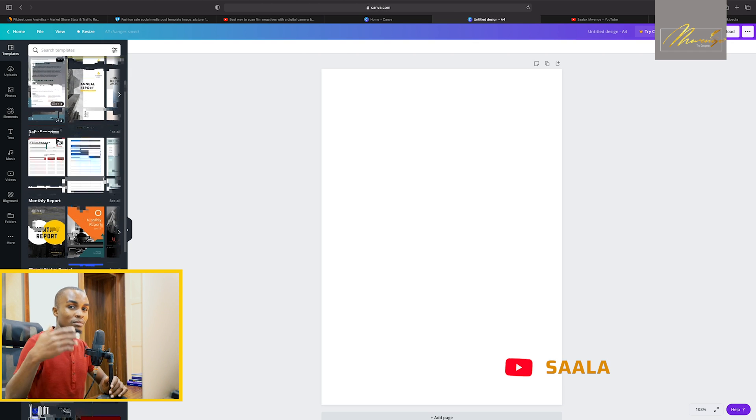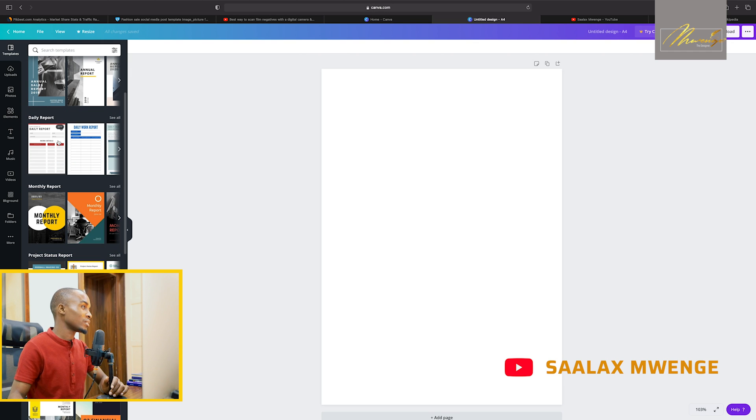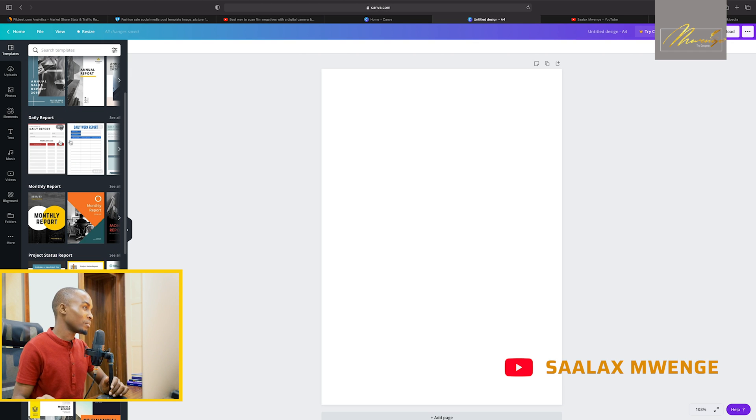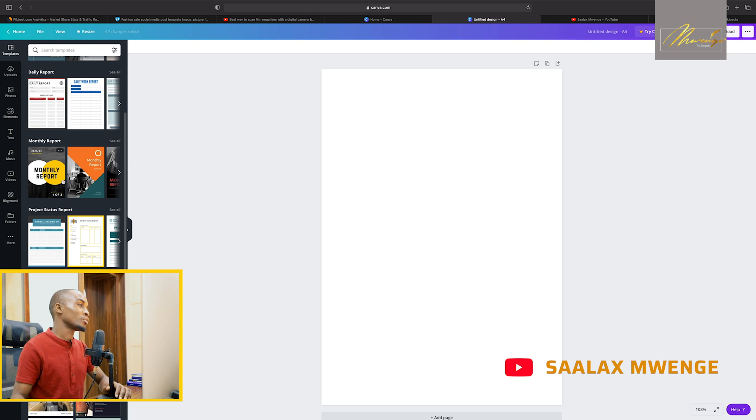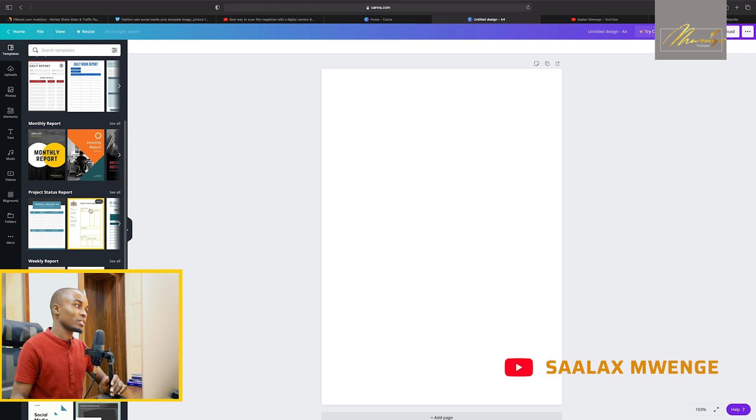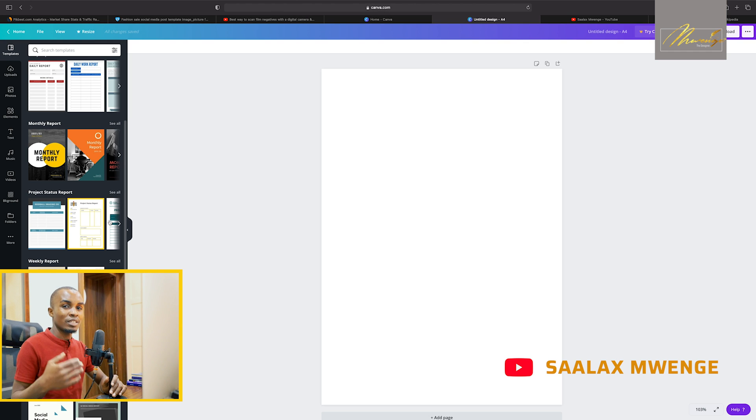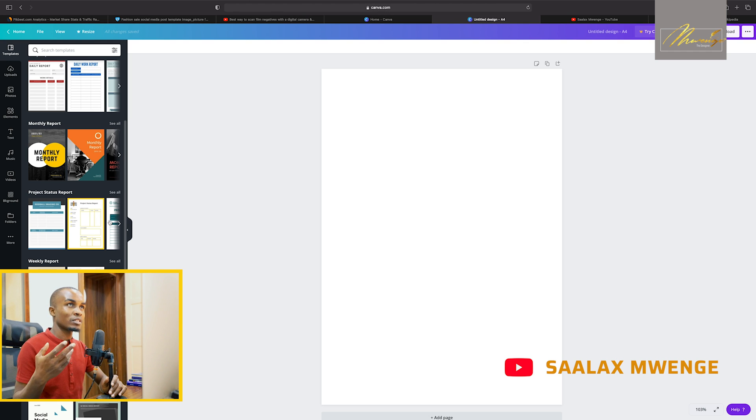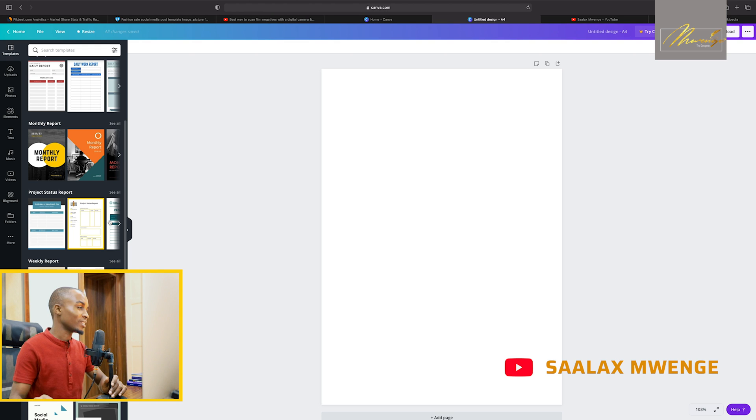daily reports for maybe you're doing sales, monthly reports for whatever activities you're doing in your organization or institution, project status report so that you can take monitoring and evaluation reports.